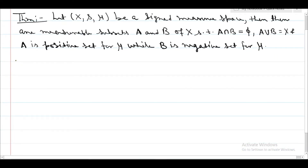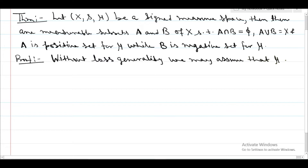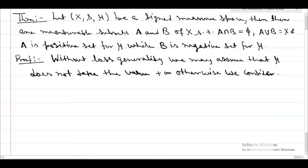Now we come to the proof of this theorem. Without loss of generality, we may assume that mu does not take the value plus infinity. Otherwise, we consider minus mu.